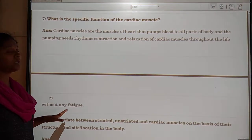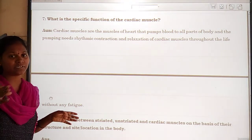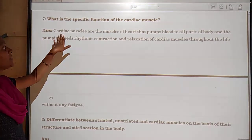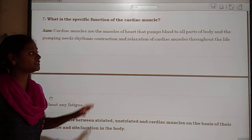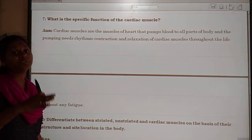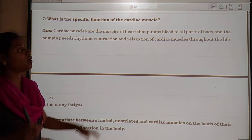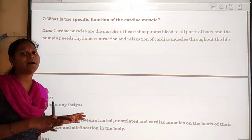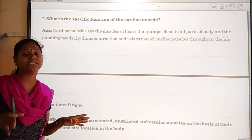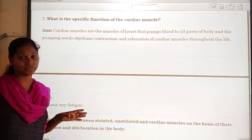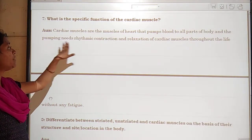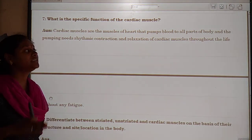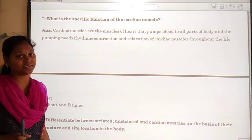So let us know the function of the cardiac muscles in our heart. Cardiac muscles are the muscles of the heart that pump blood to all parts of the body. It pumps oxygenated blood to all parts of the body, and pumping needs rhythmic contraction and relaxation of the cardiac muscles.